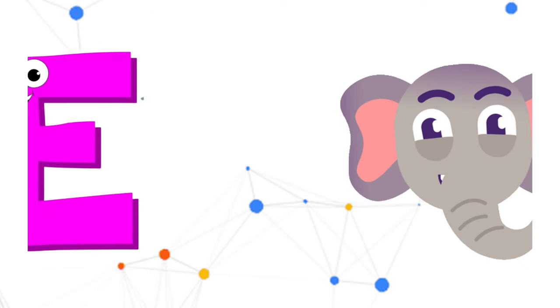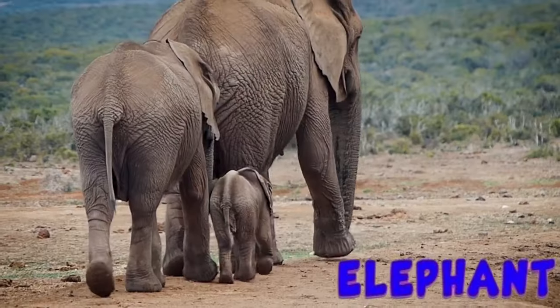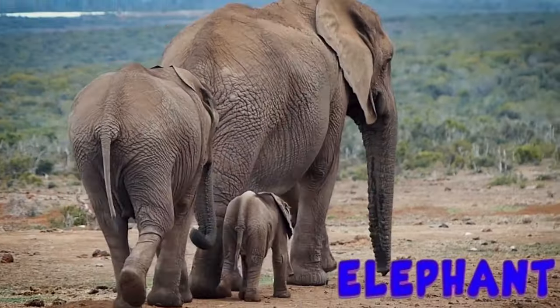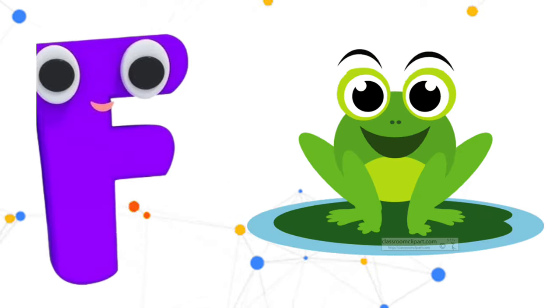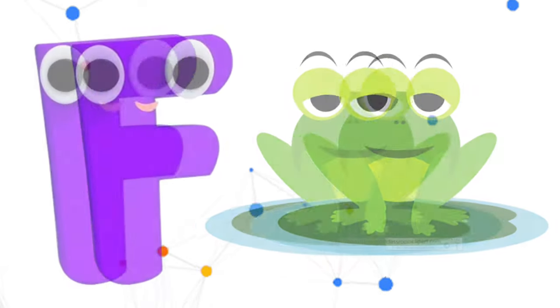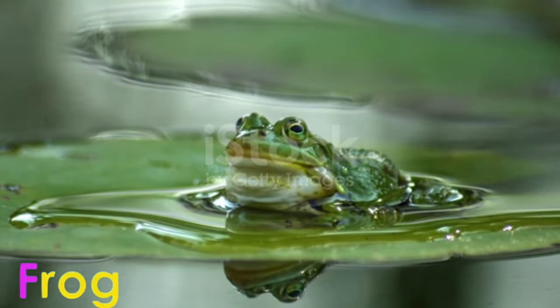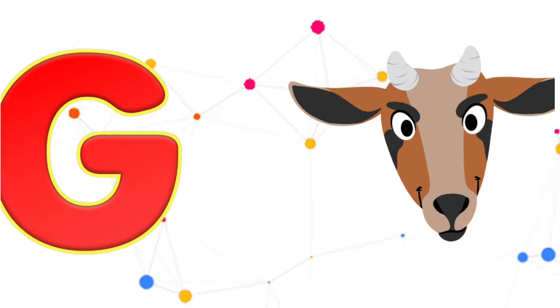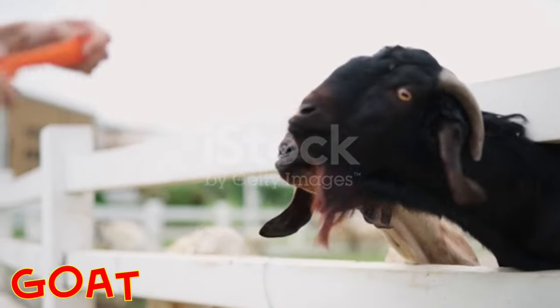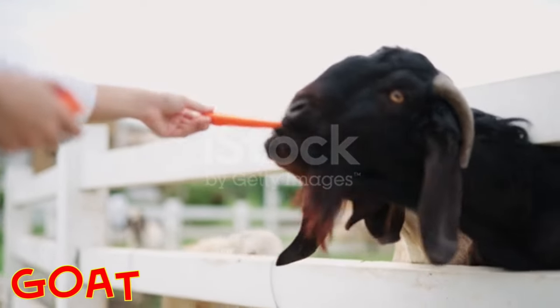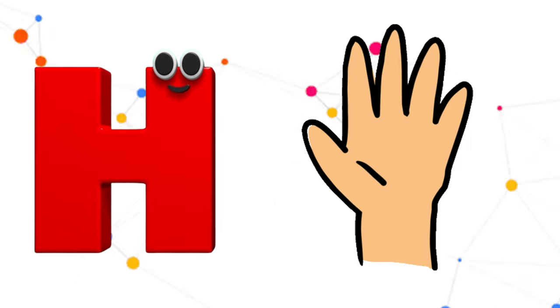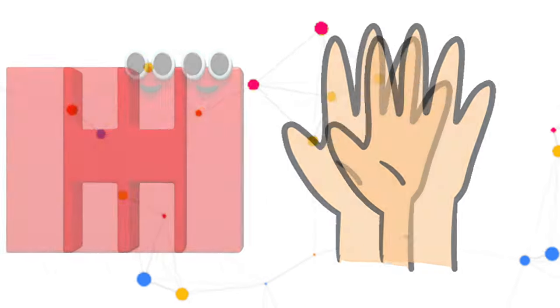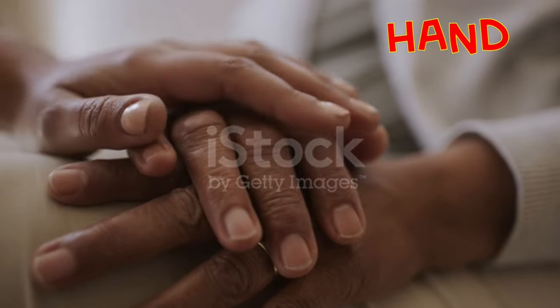E is for Elephant, E-E-Elephant. F is for Frog, F-F-Frog. G is for Goat, G-G-Goat. H is for Hand, H-H-Hand.